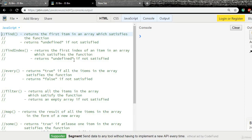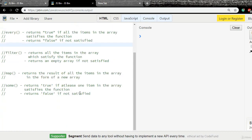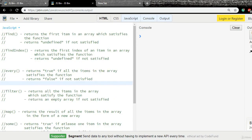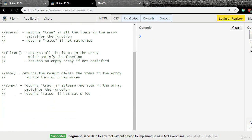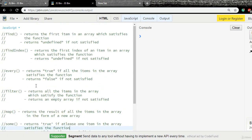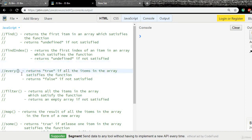In this video we are going to talk about six different array methods. In previous videos I talked about a single method per video, but here I'm going to cover six at the same time. There's a reason for this — all six methods are almost the same in usage for arrays, and I'd like to explain them all with a single simple example.